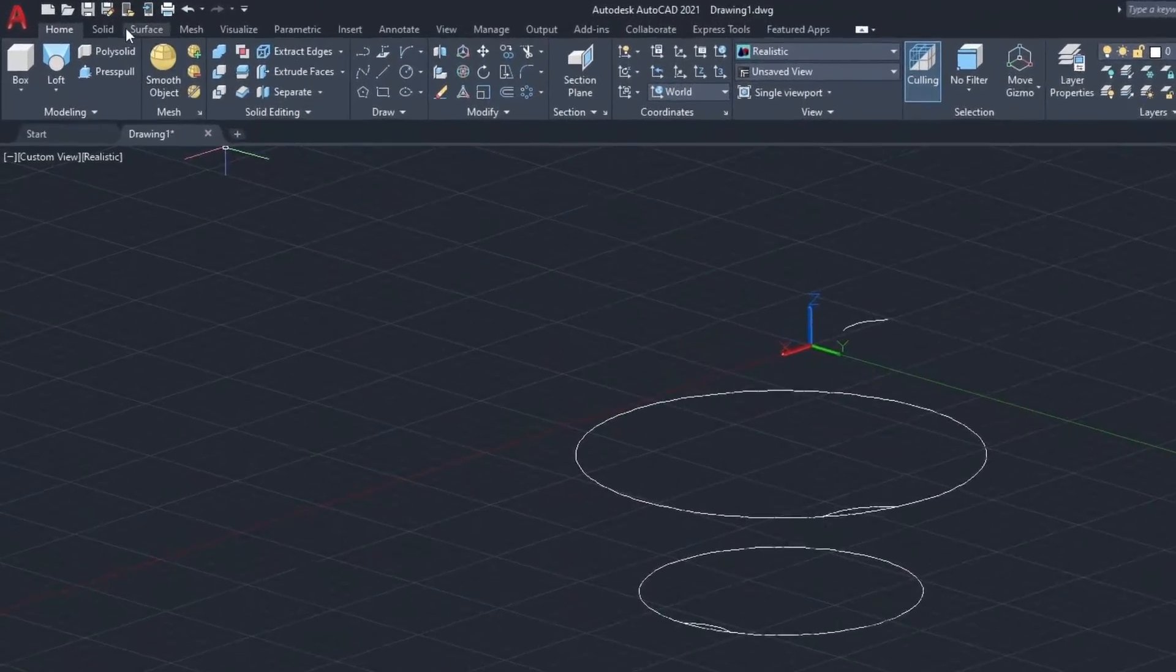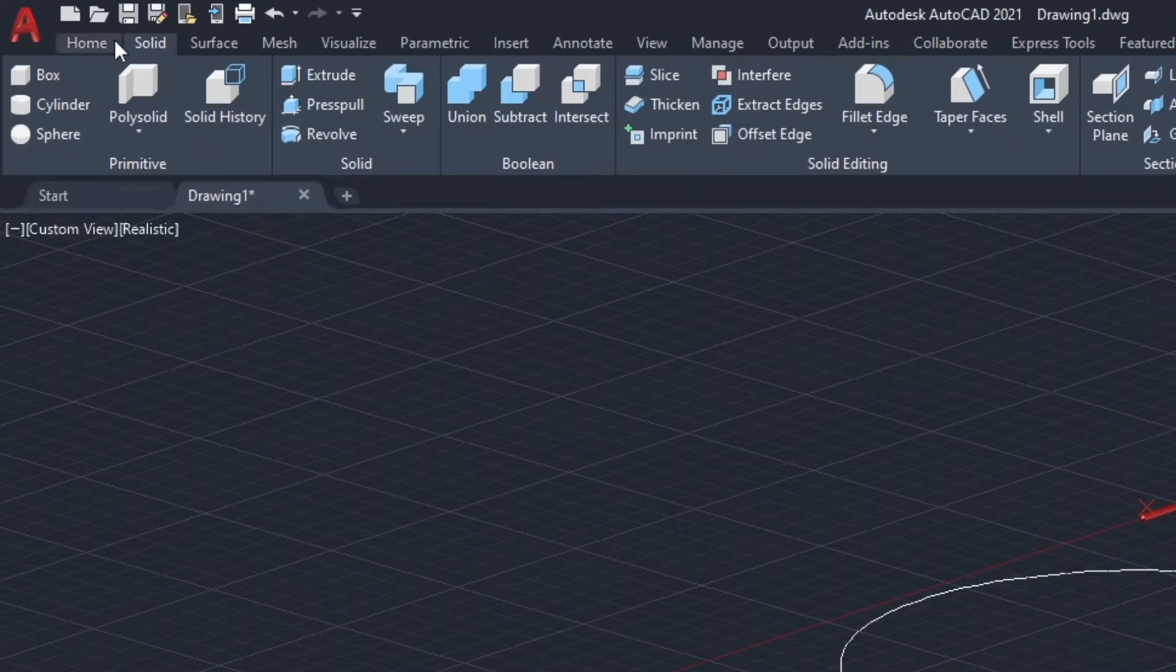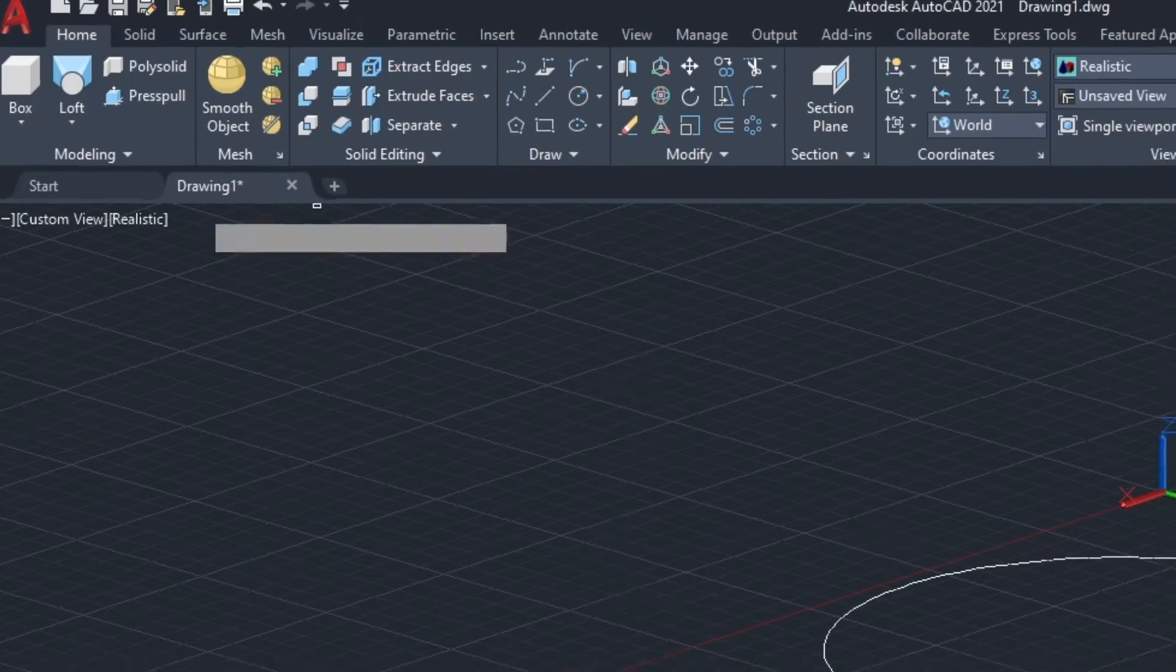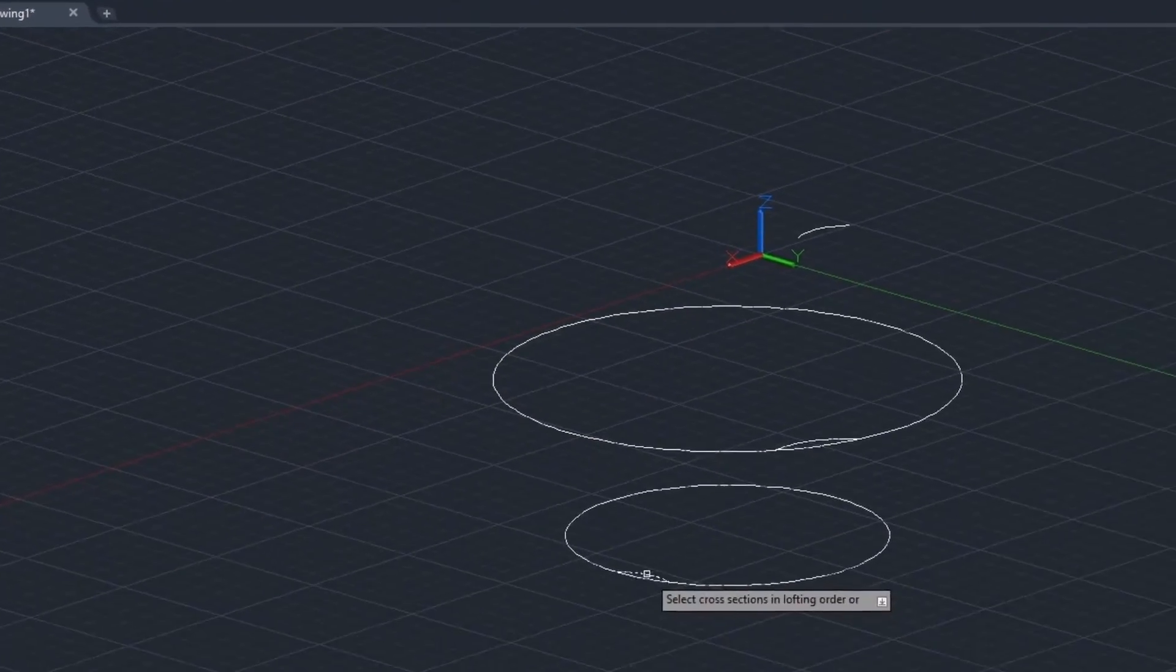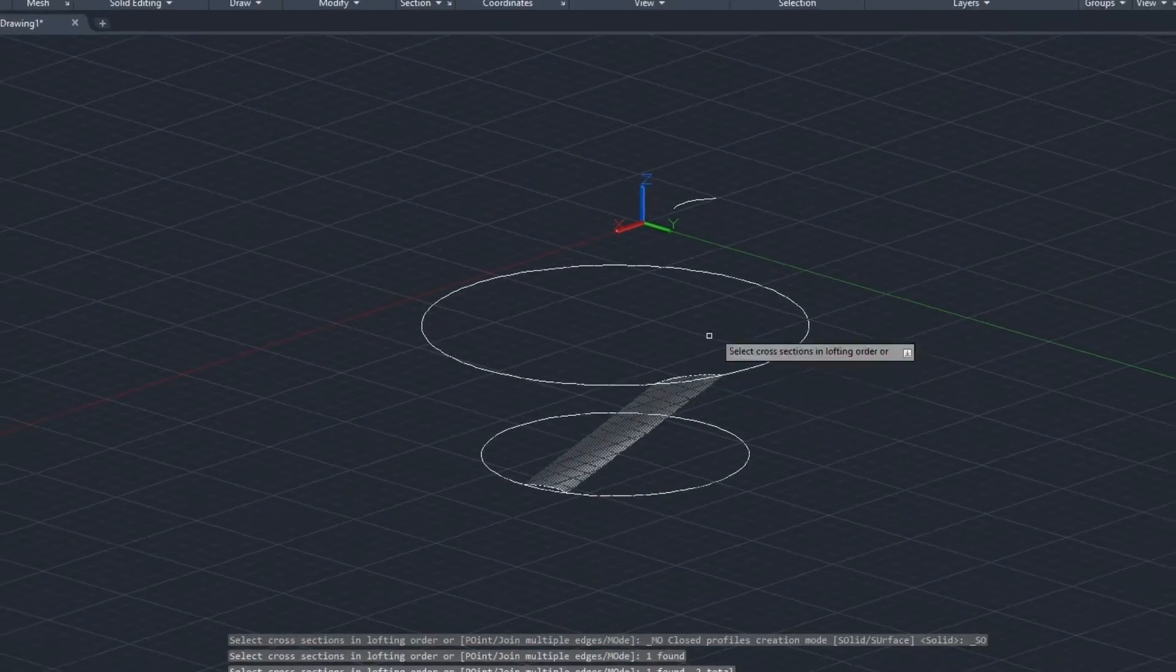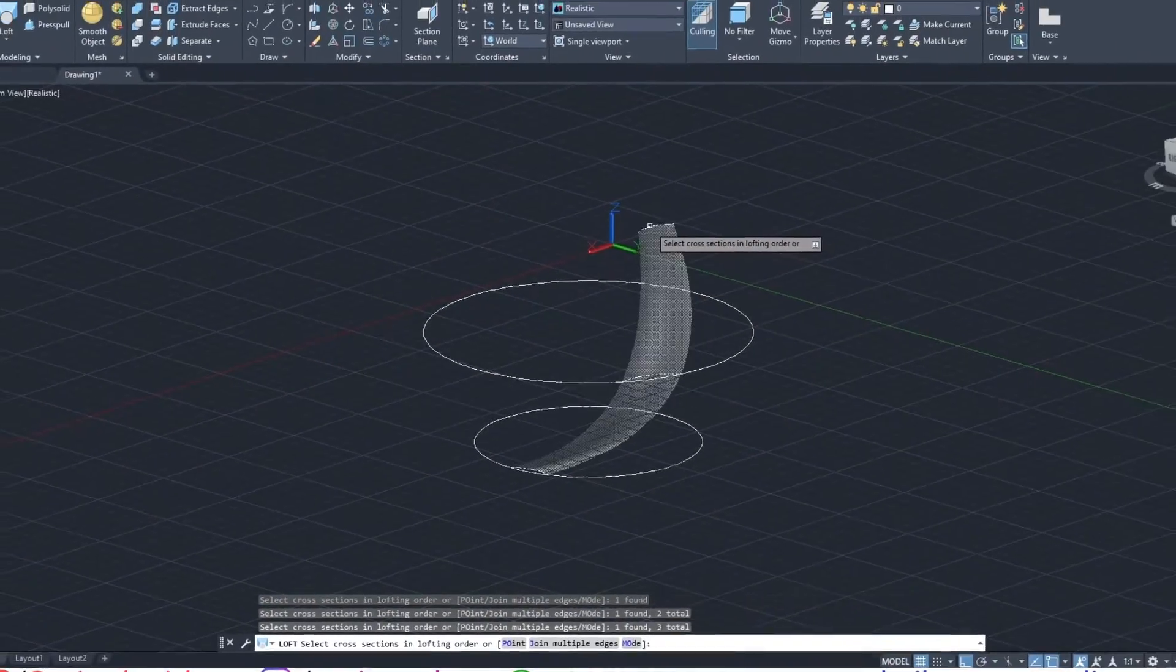Go to loft command in the home tab, select all three arcs one by one, press enter. A simple segment is drawn.